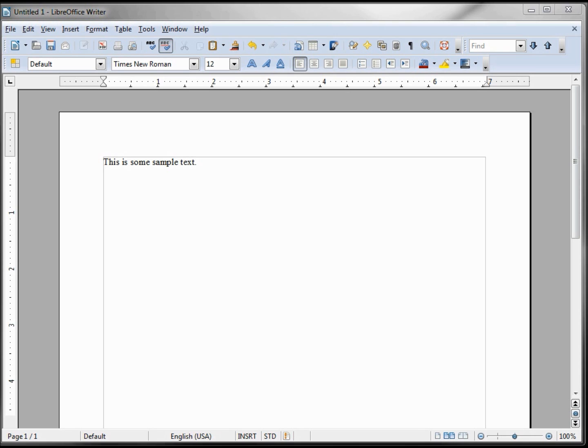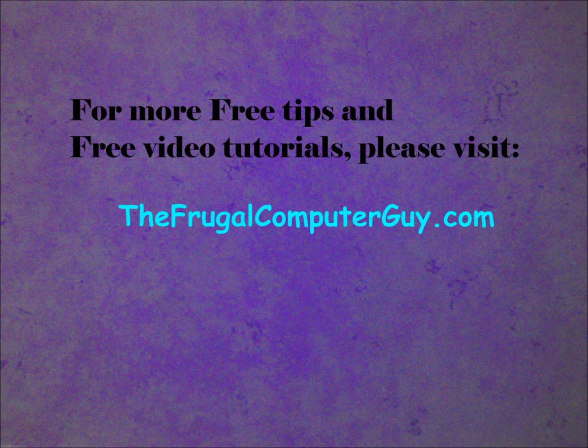And that's a first look at the LibreOffice Writer.